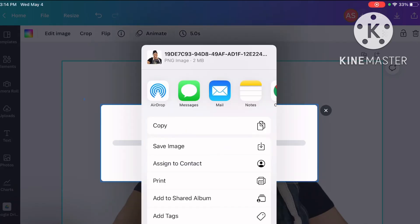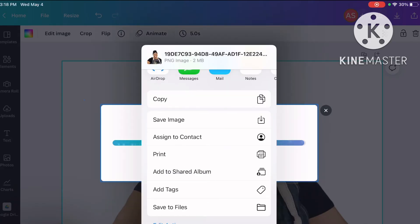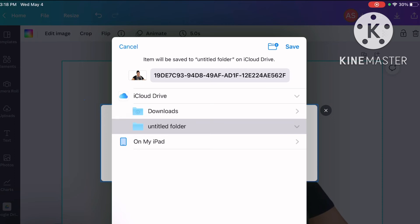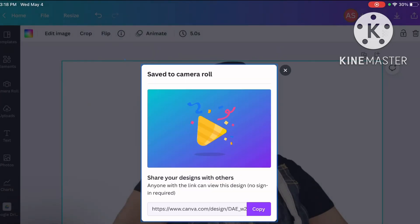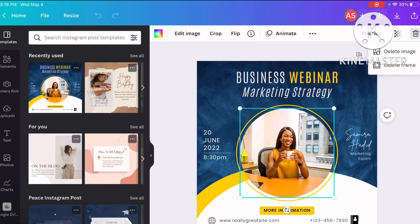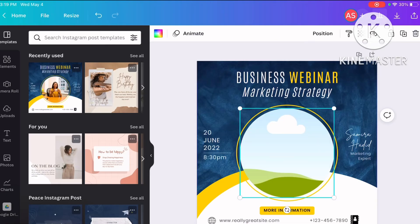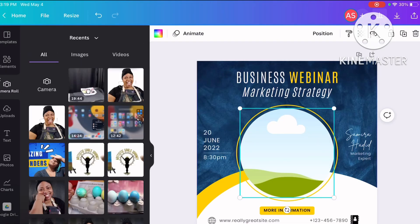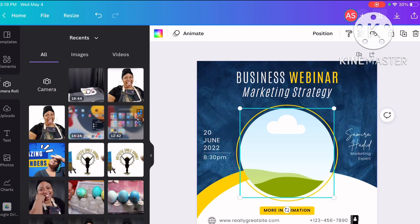I'm going to save it in there. Let's go to my camera roll. It's here, it's in my camera roll.